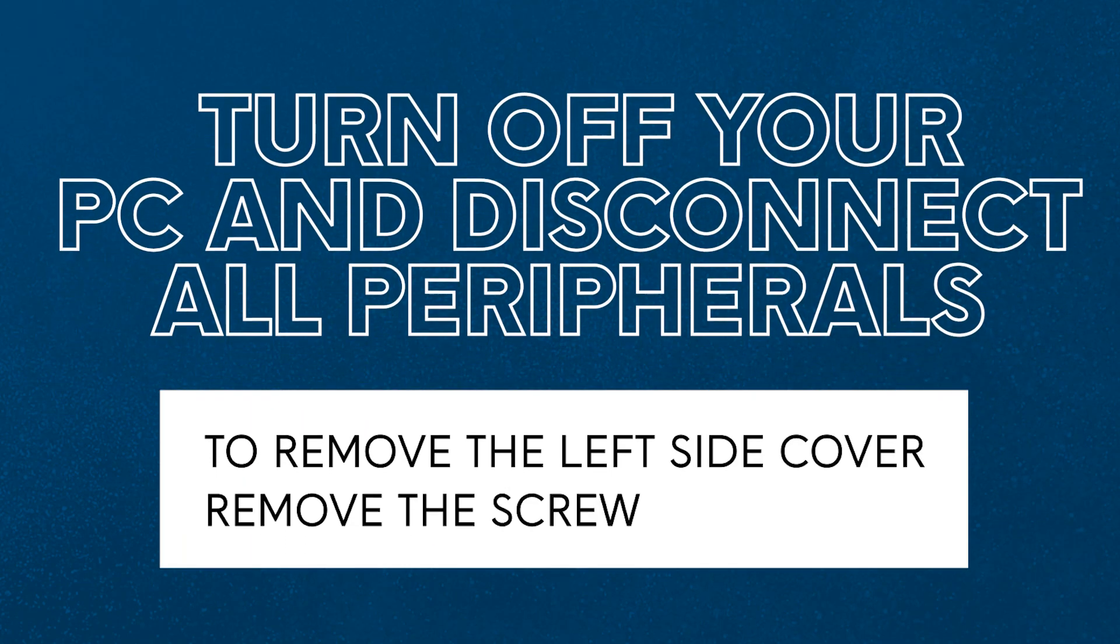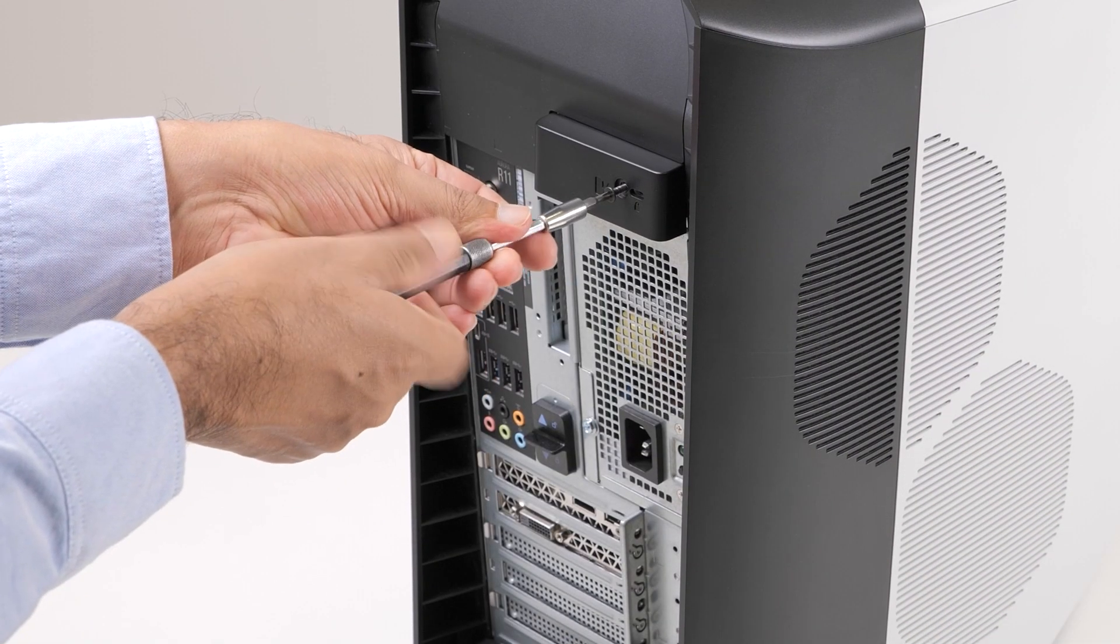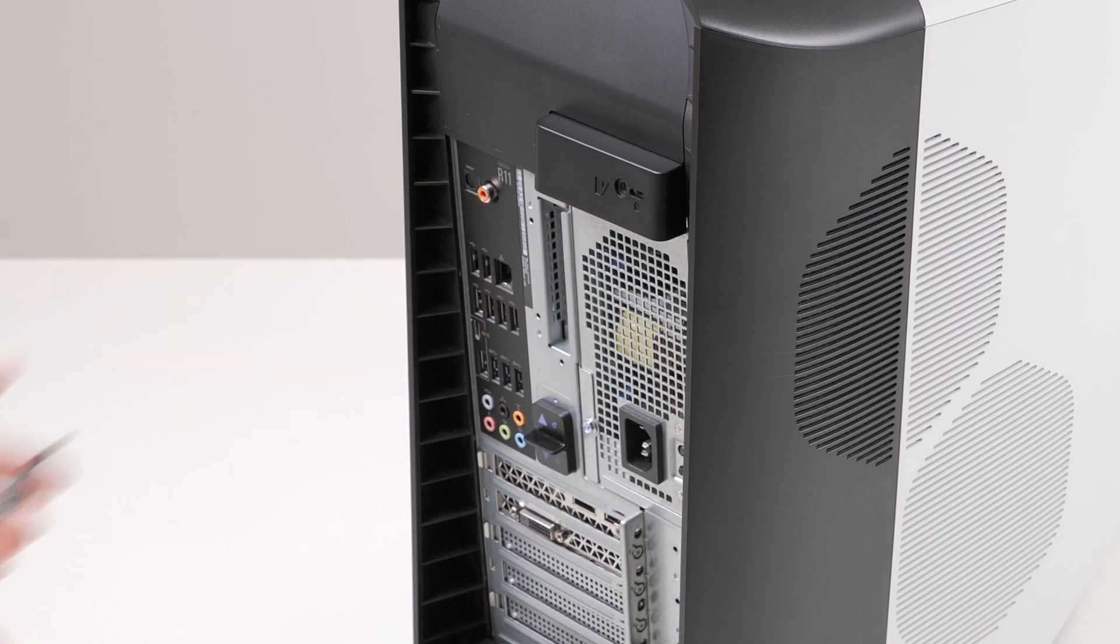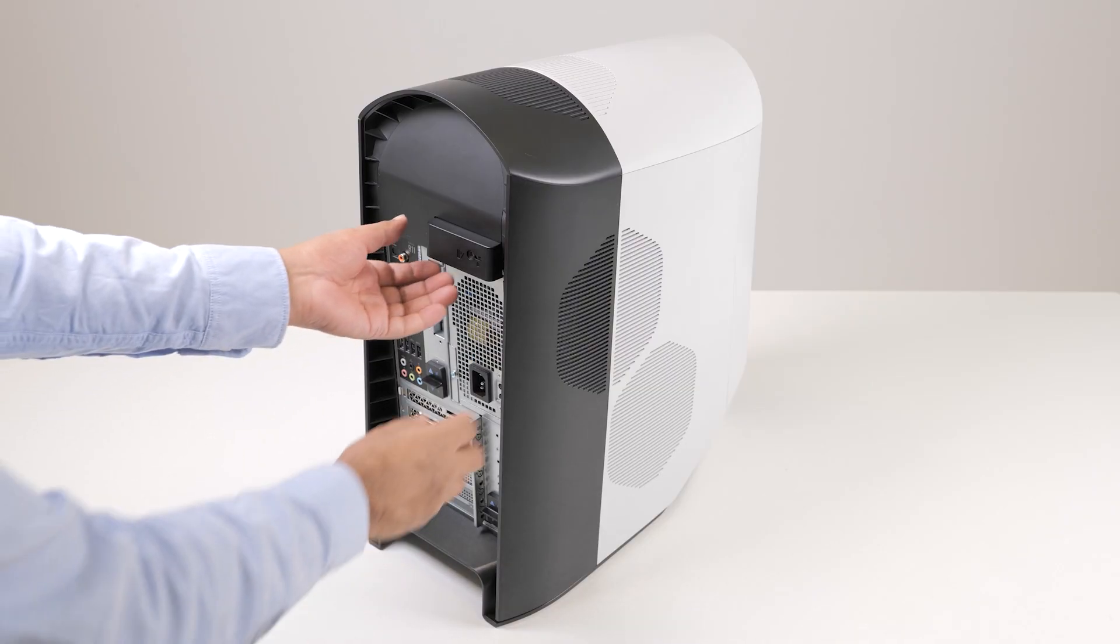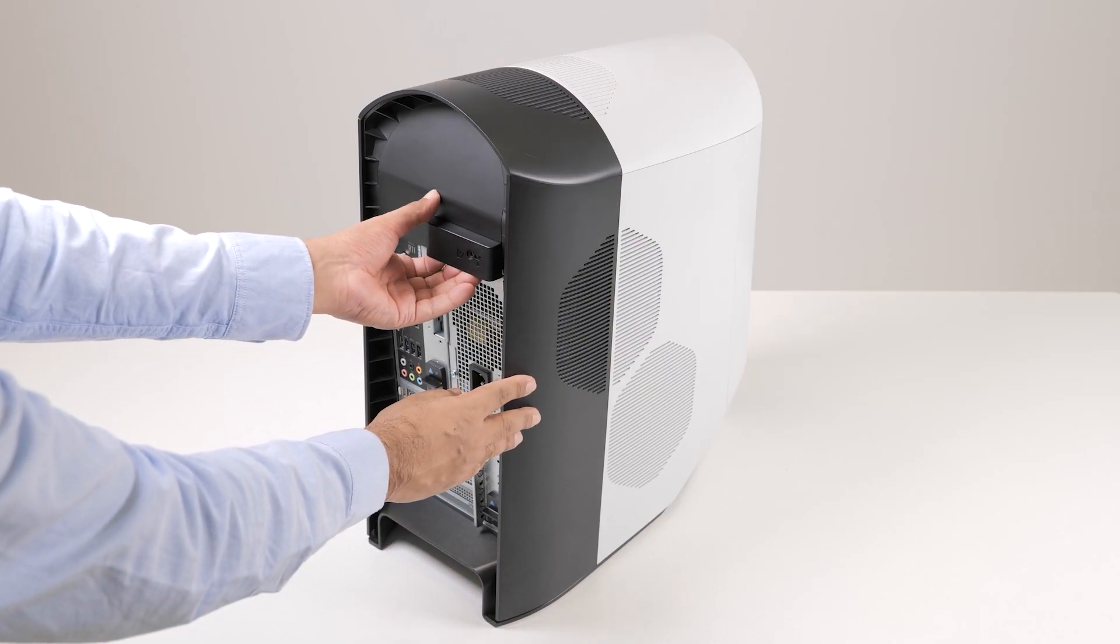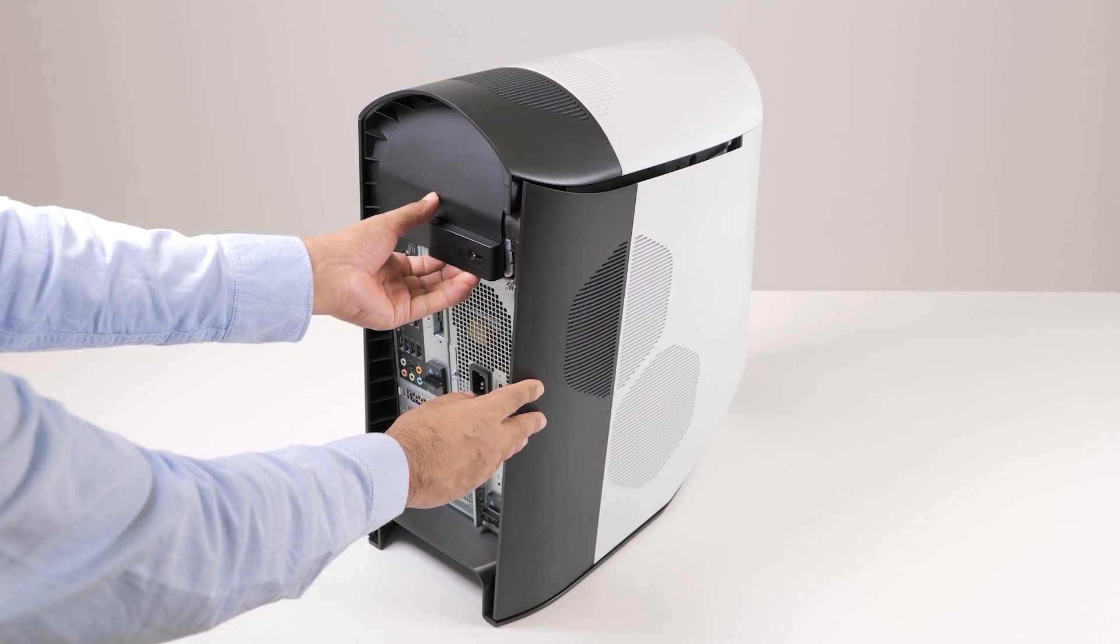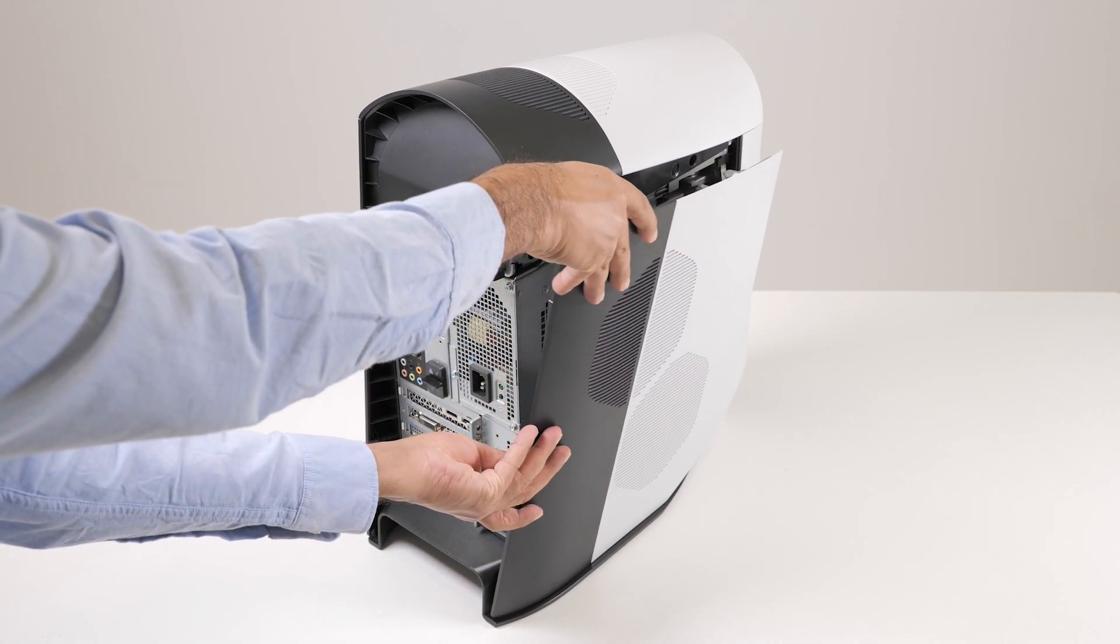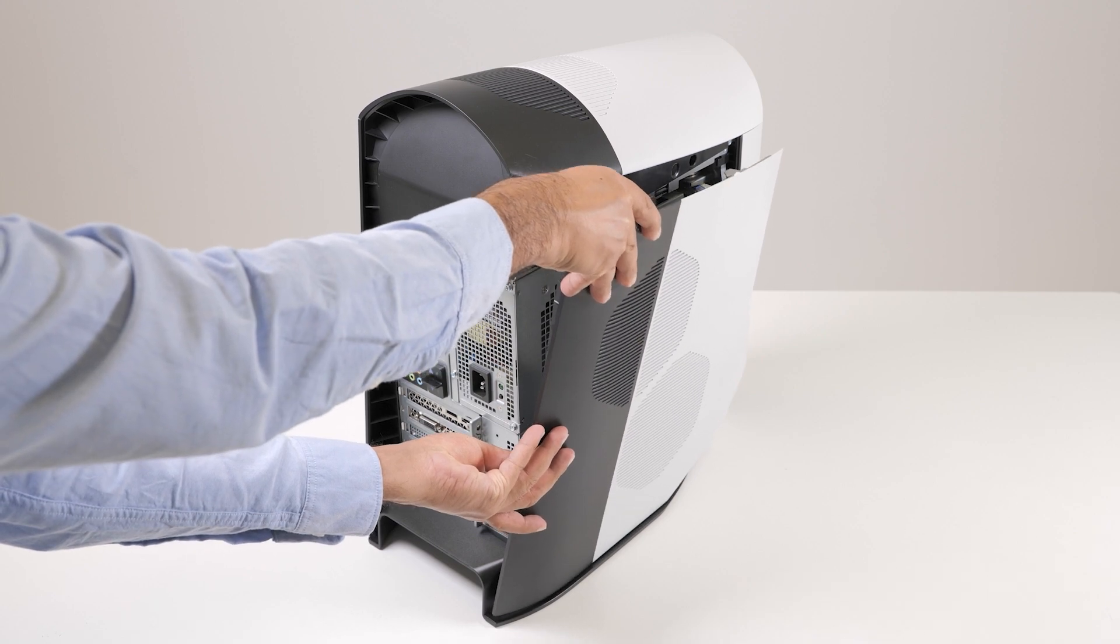To remove the left-side cover, remove the screw that secures the side cover release latch to the chassis. Pull the side cover release latch to release the left-side cover away from the chassis. Lift the left-side panel from the chassis.